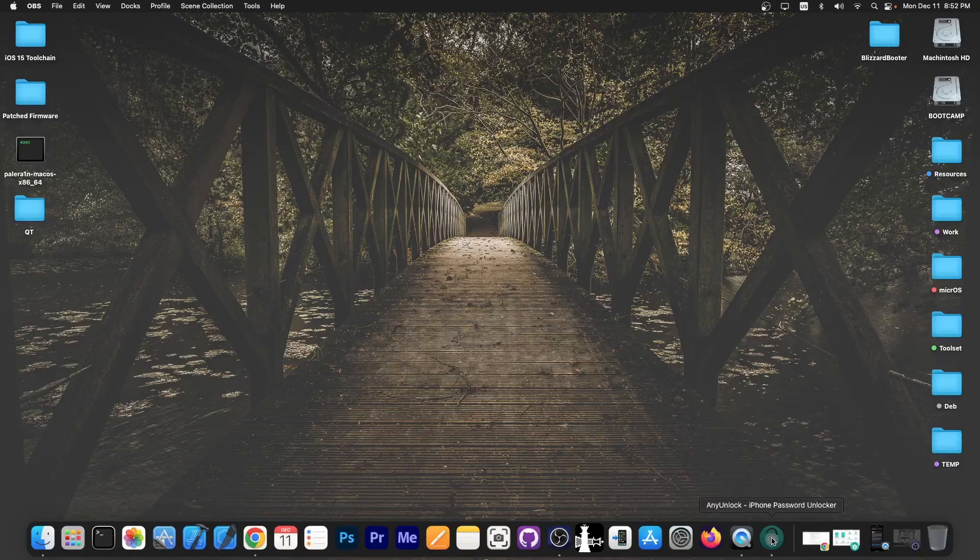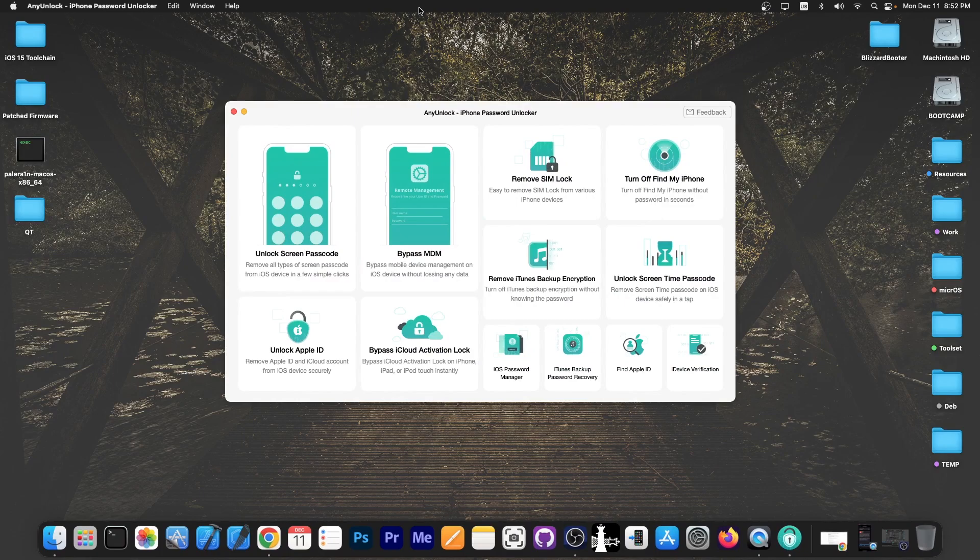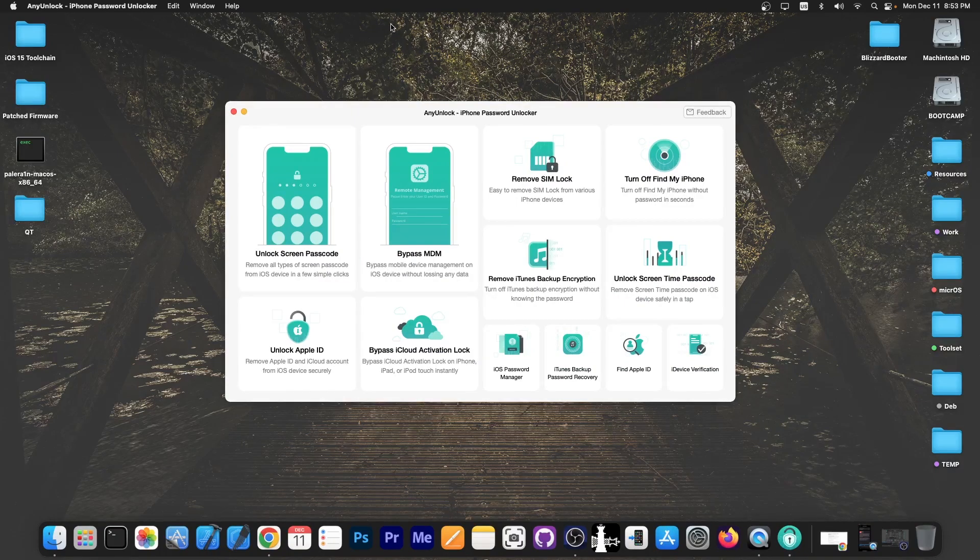This video is brought to you by AnyUnlock, a software that allows you to unlock the screen passcode, bypass MDM, and remove SIM lock. Check the program out in the link below.